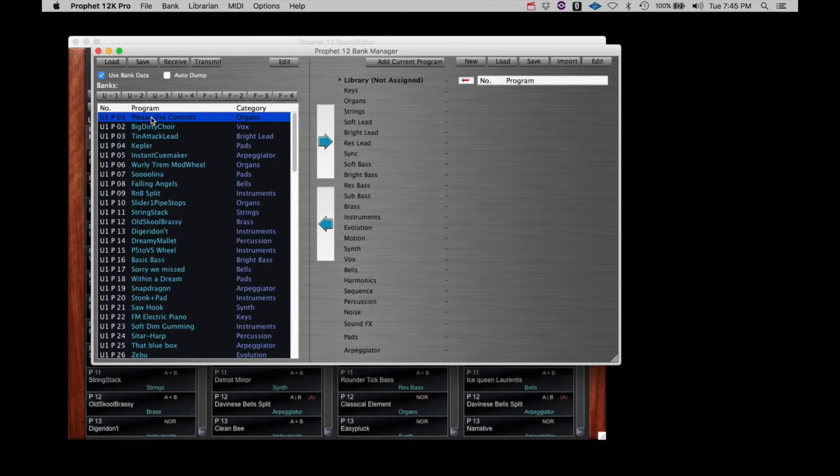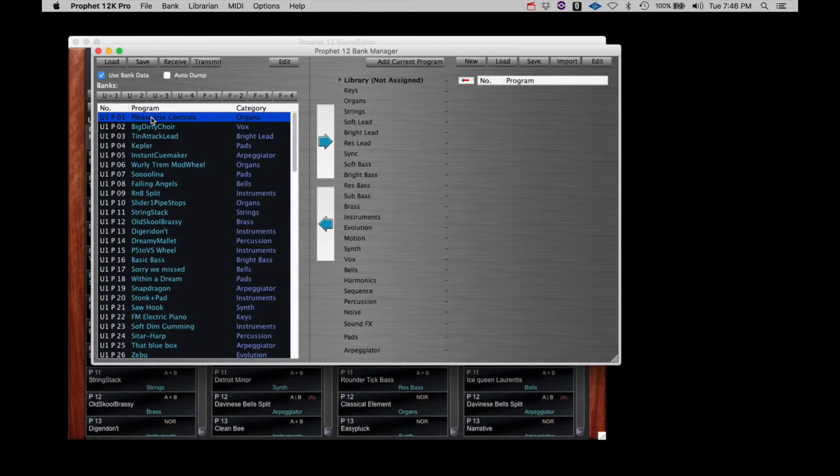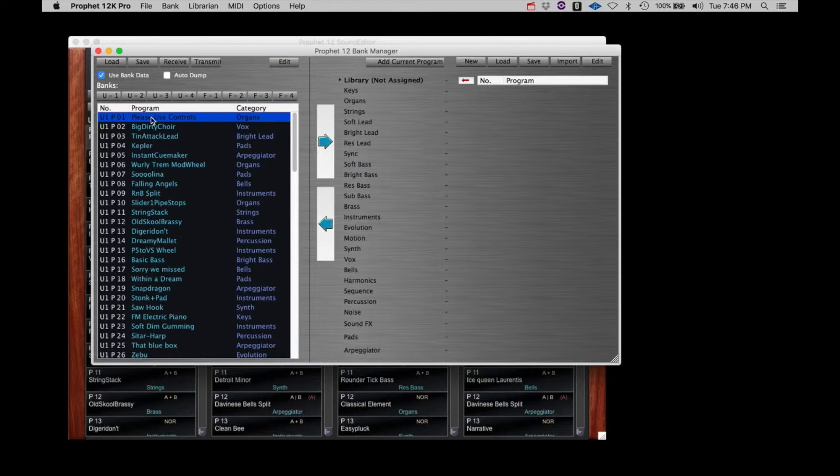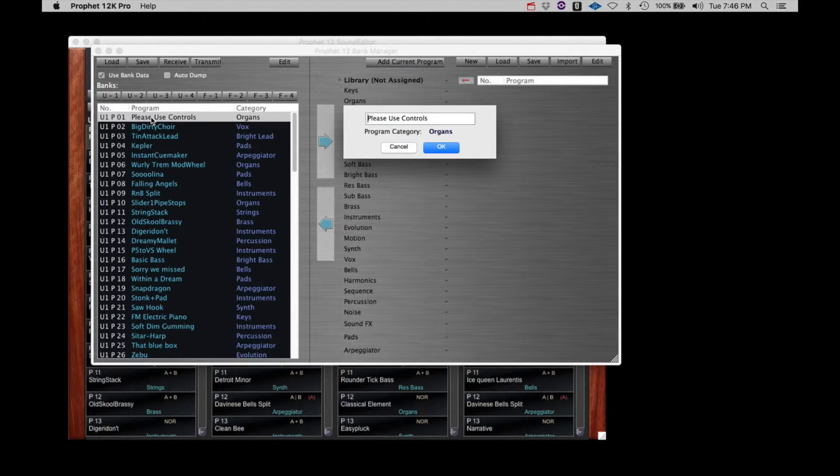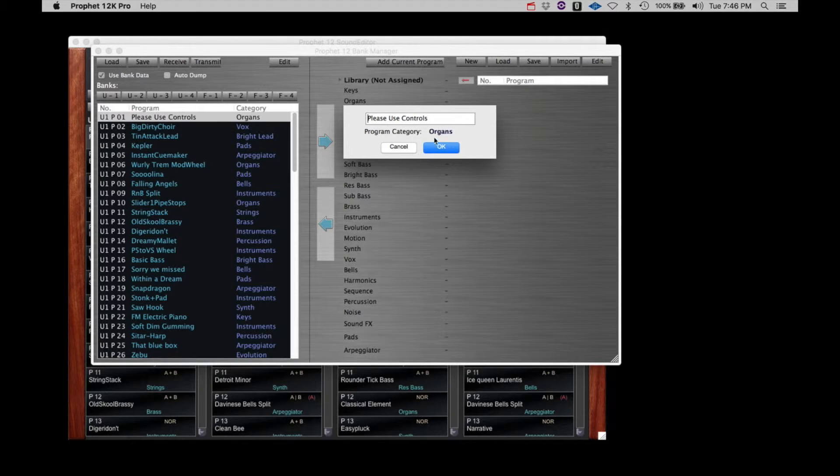However, any name change you make in the Librarian window and confirm will be committed to the Prophet 12 right away. If you wish to make a name change, double-click the name in the left column, change the name, select the category, and click OK.